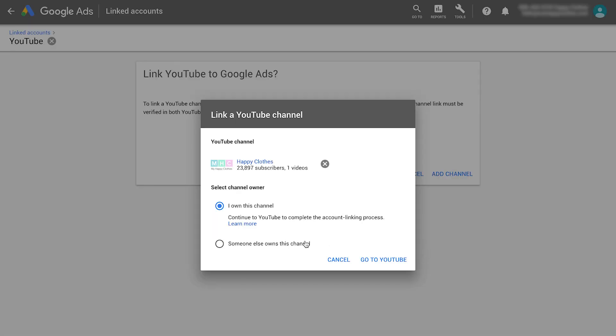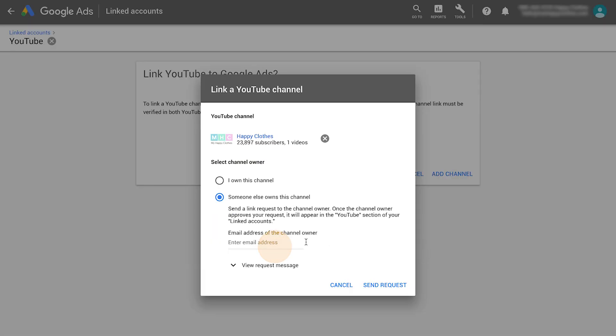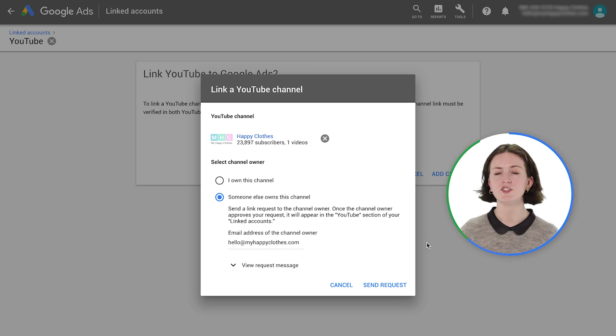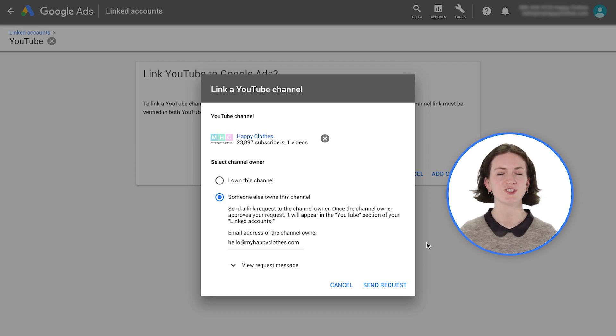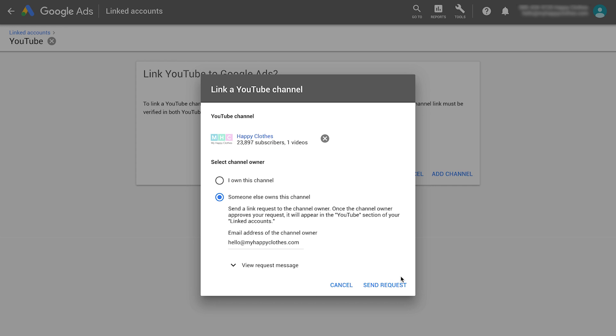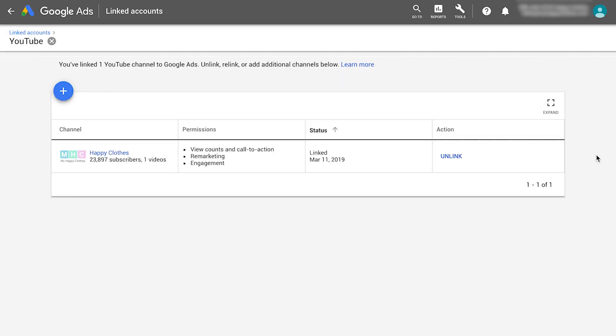In case someone else owns the channel, enter their email address to send a linking request. The channel owner will review the request and define the same set of permissions shown before. All linked YouTube accounts will show up in your Google Ads account.